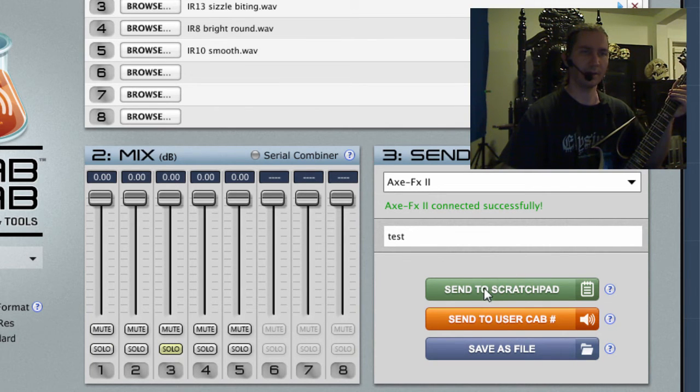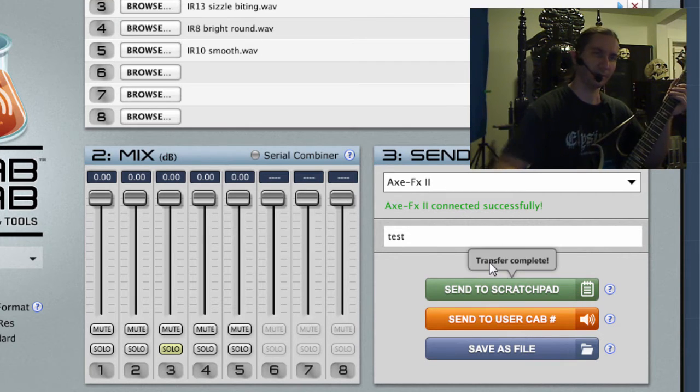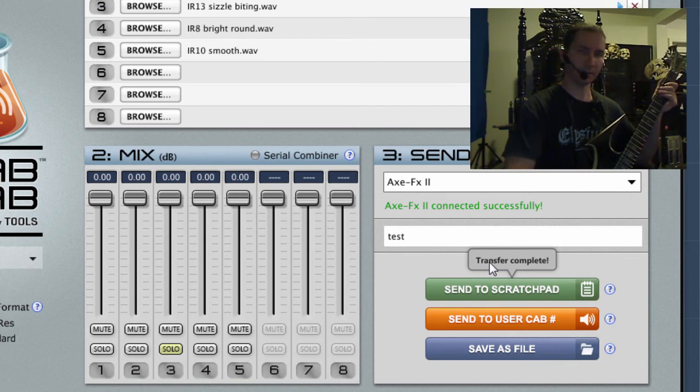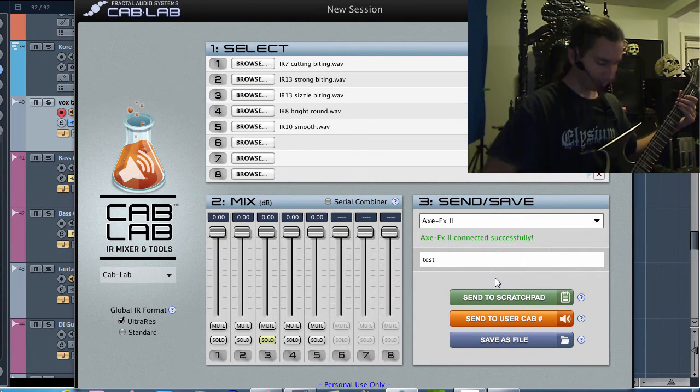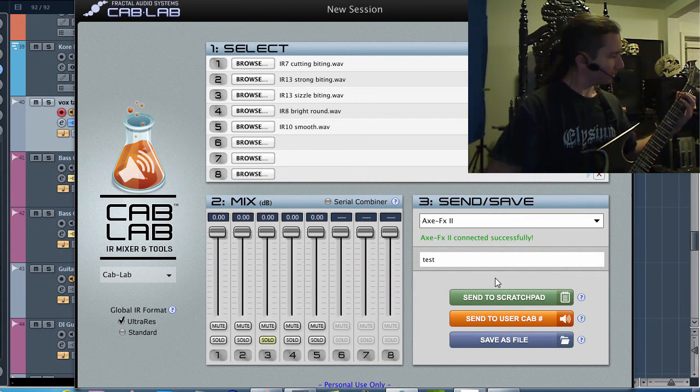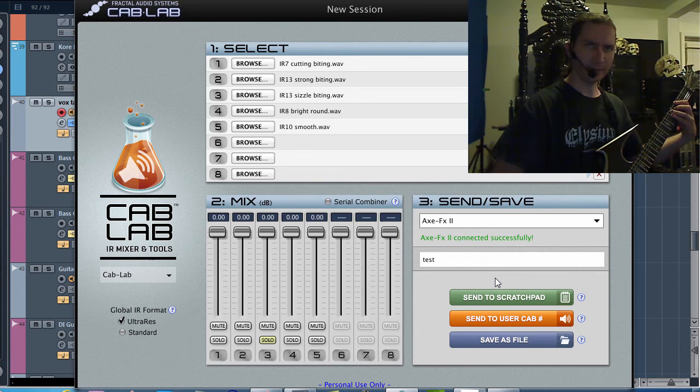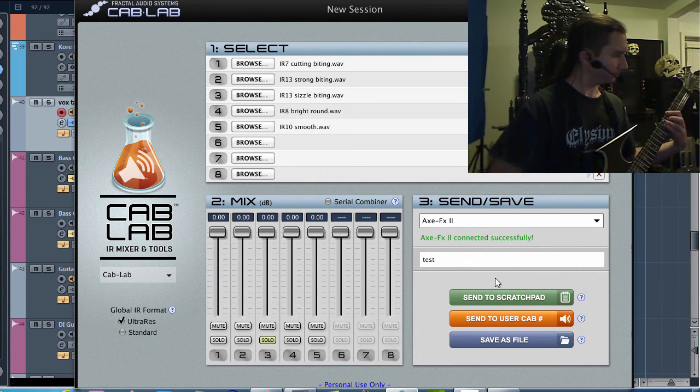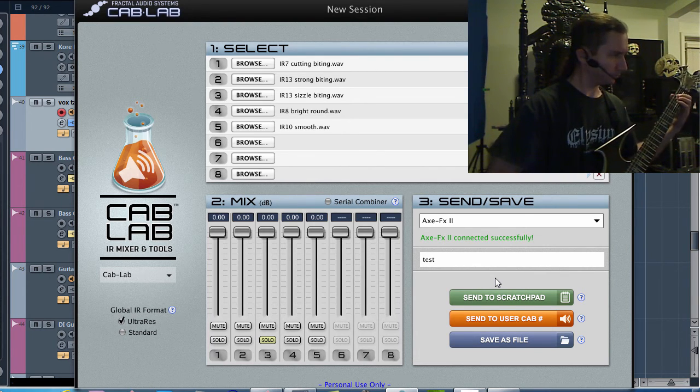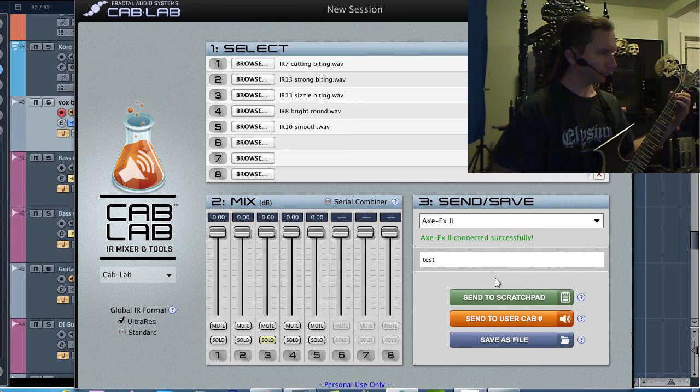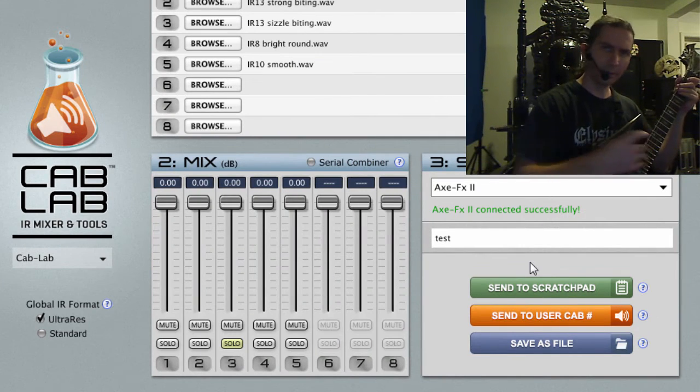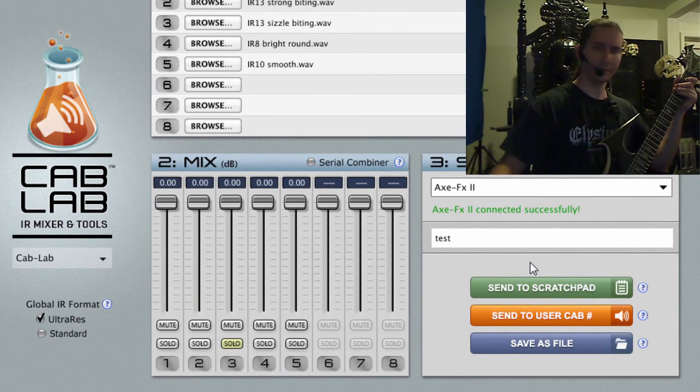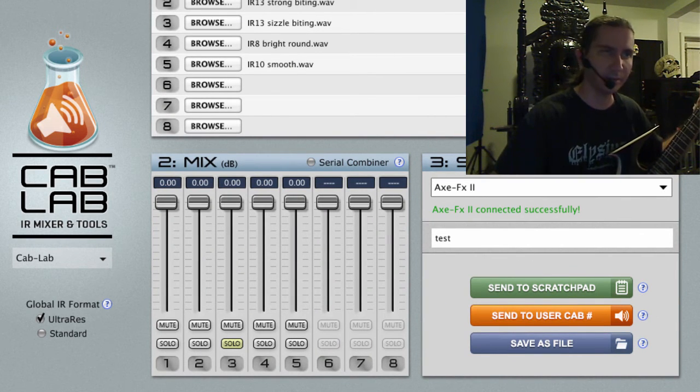And then I say Send to Scratchpad. Now it sends it to that Scratchpad cab slot. So now I have sound and I'm trying out the different cabinet emulations.